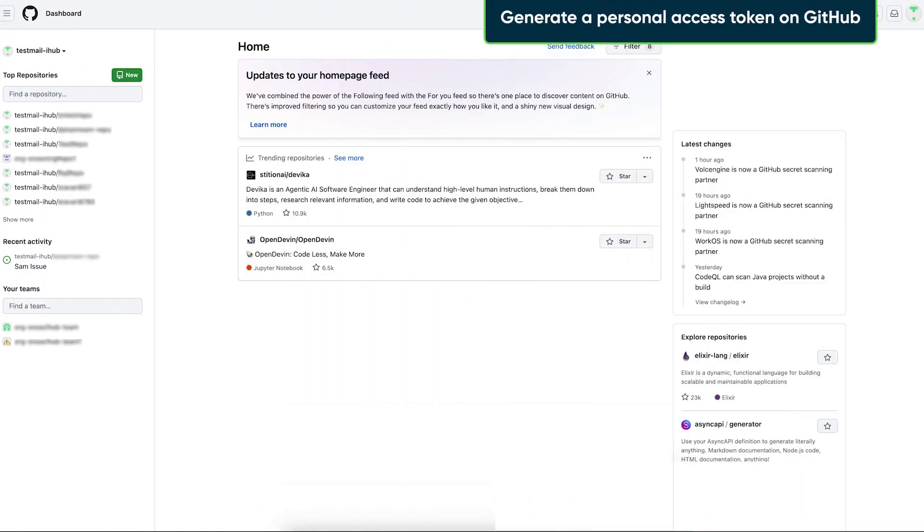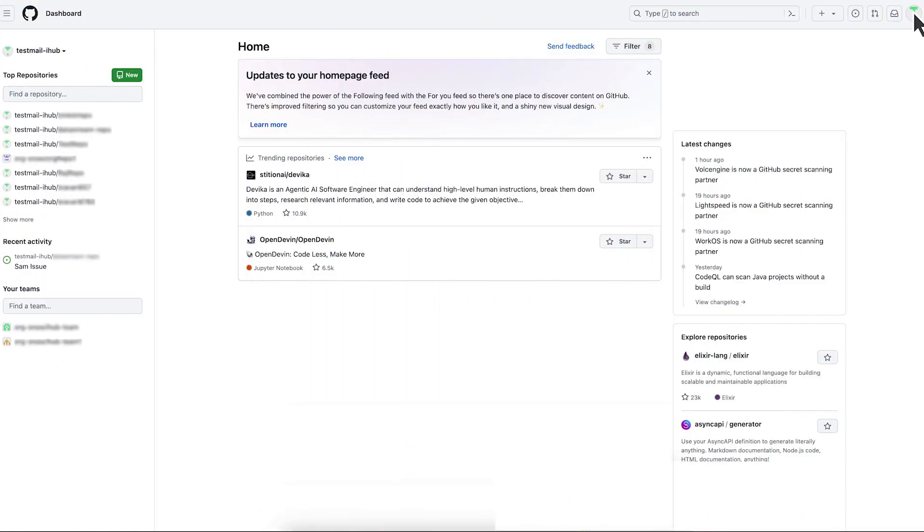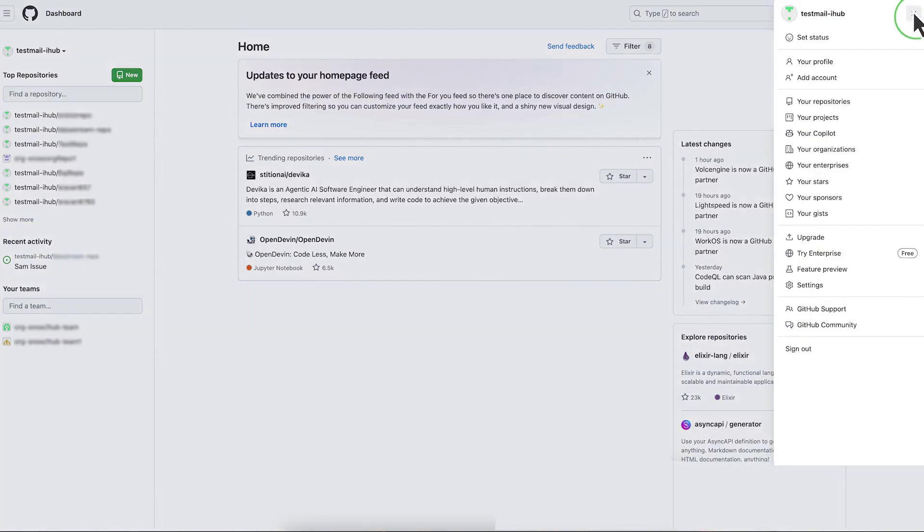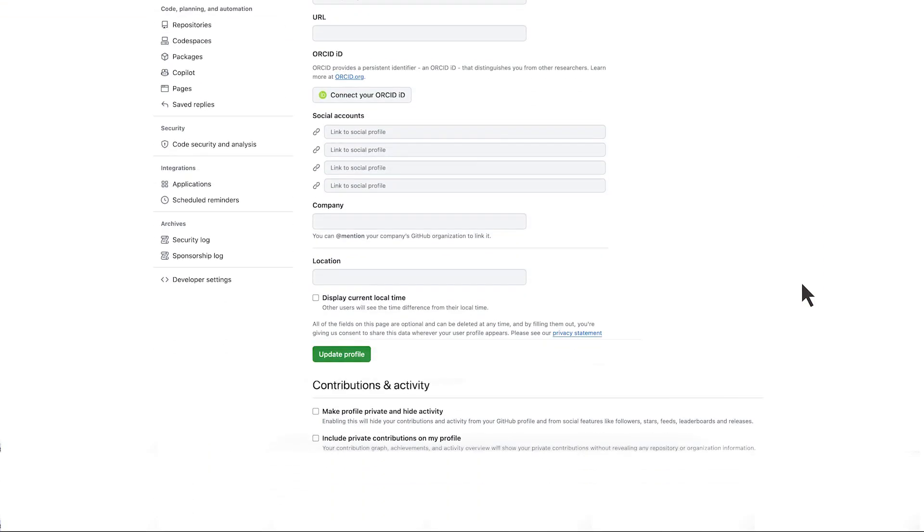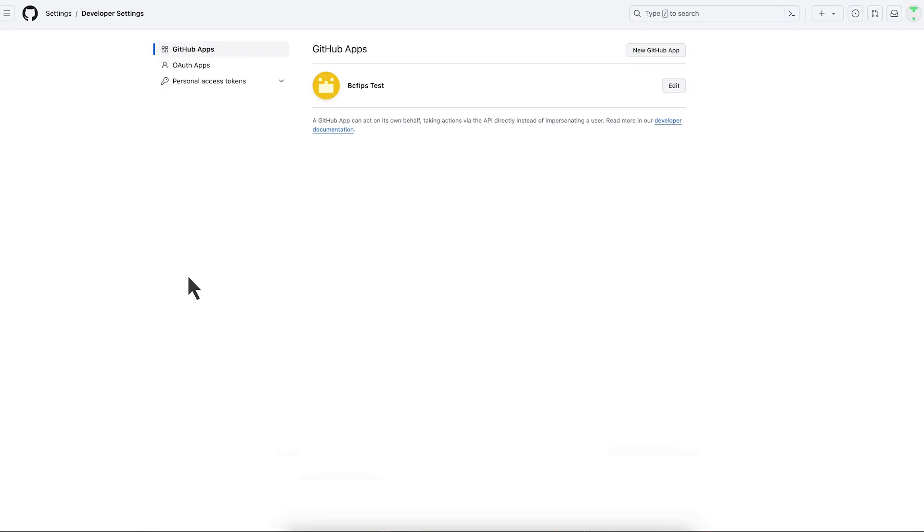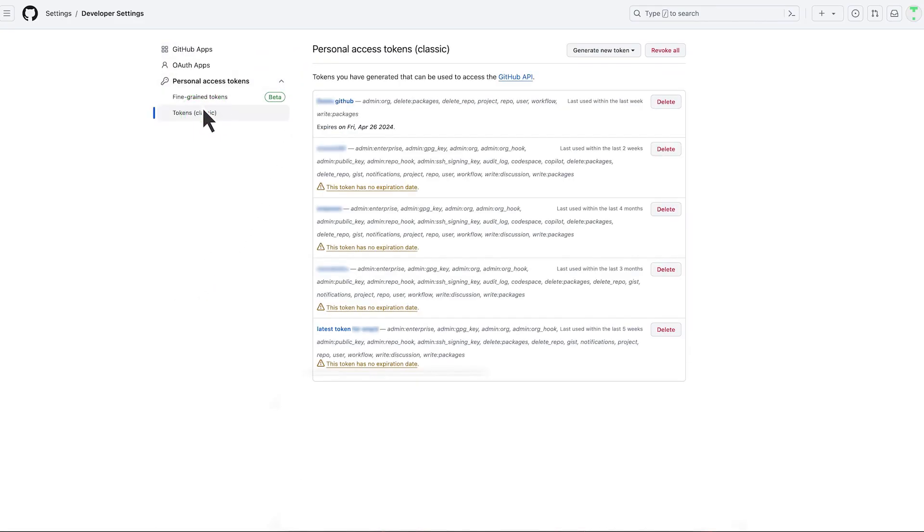Abel starts on the GitHub dashboard, where he selects the profile icon. Next, he selects Settings. On the Settings page, Abel selects Developer Settings, navigates to Personal Access Tokens, and chooses Tokens Classic.